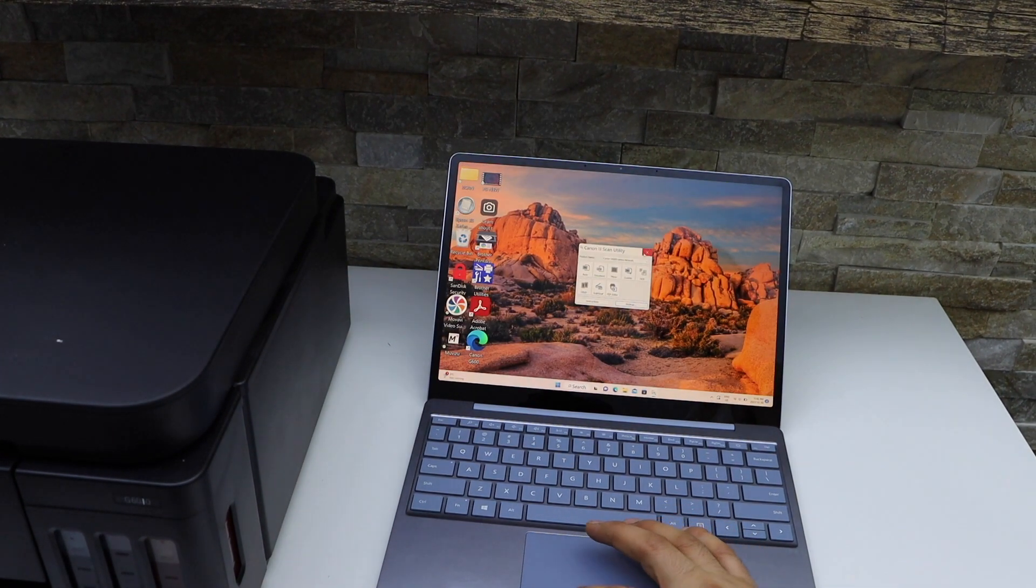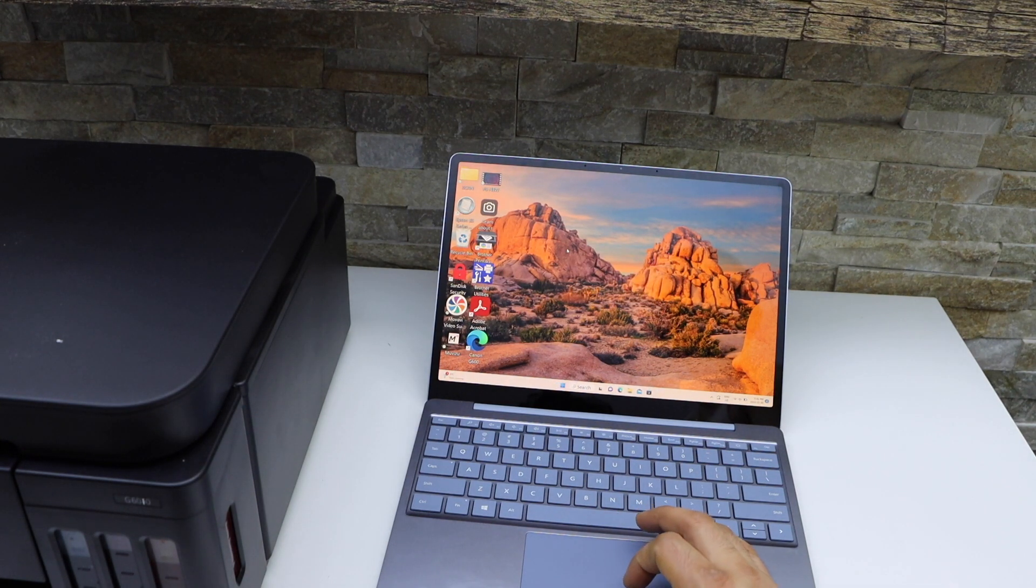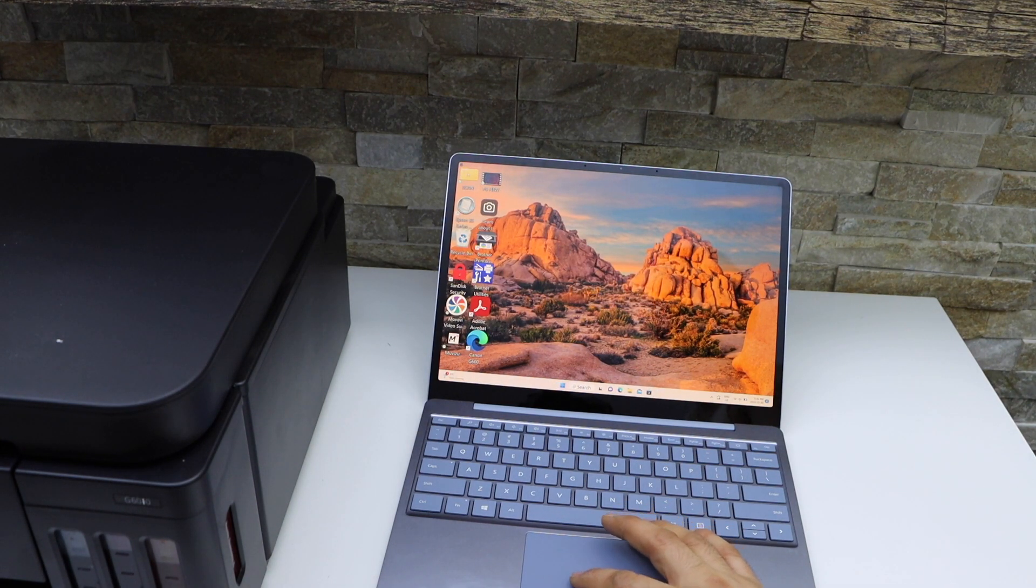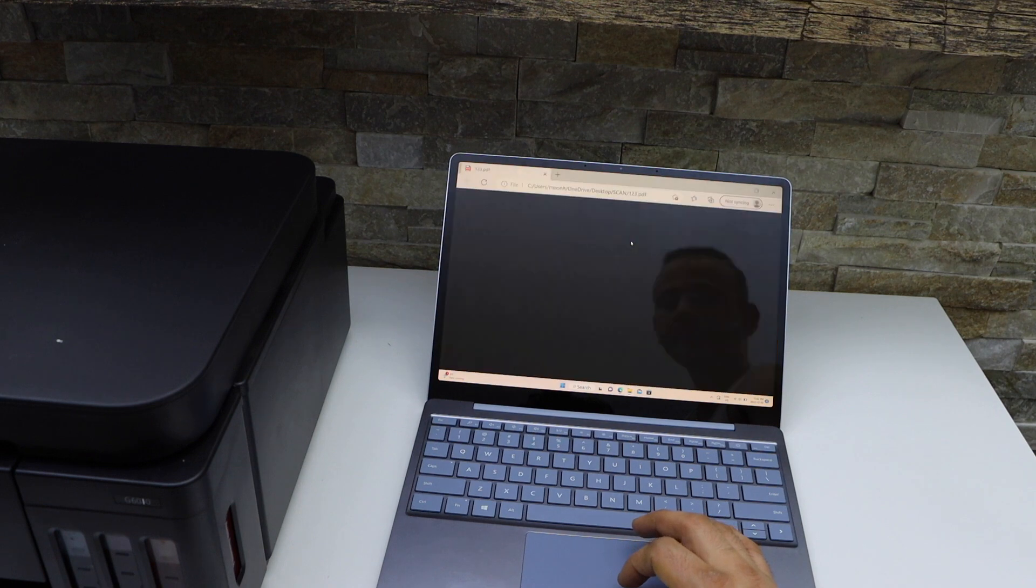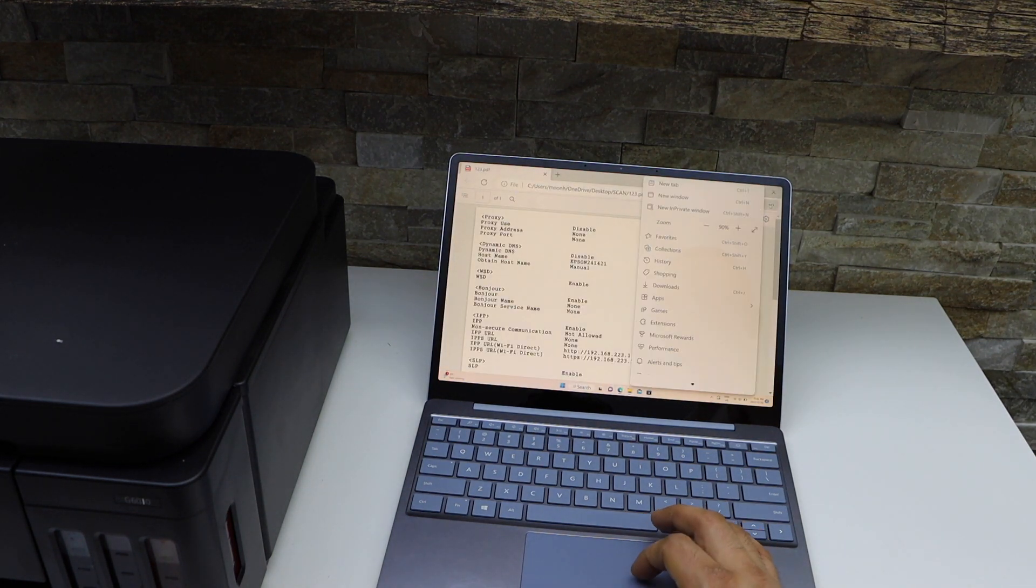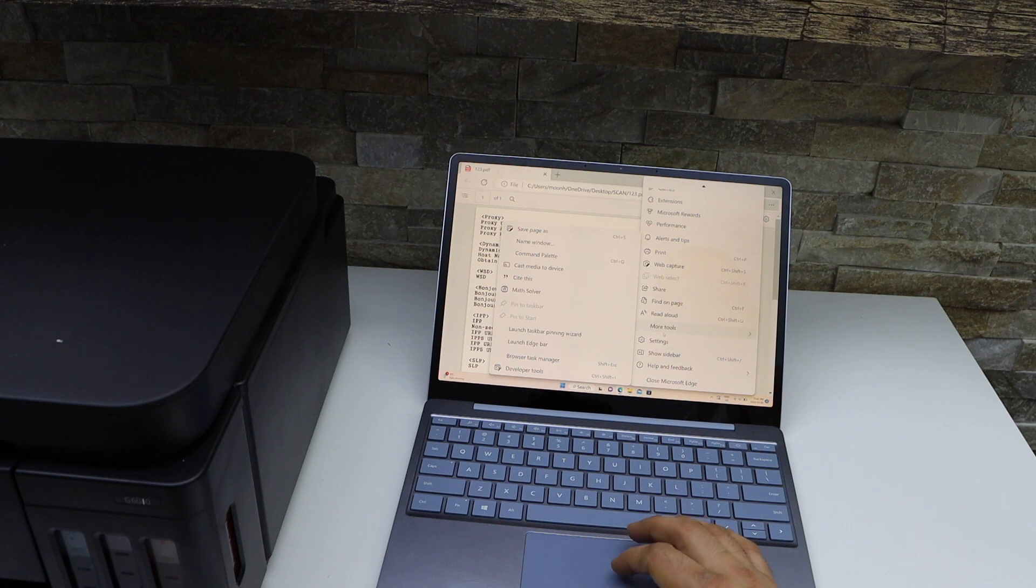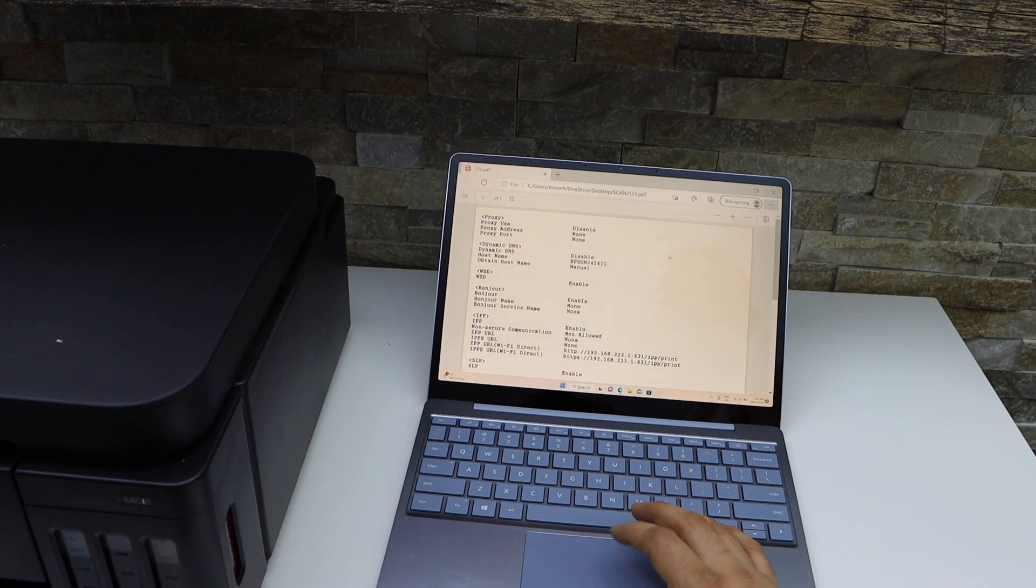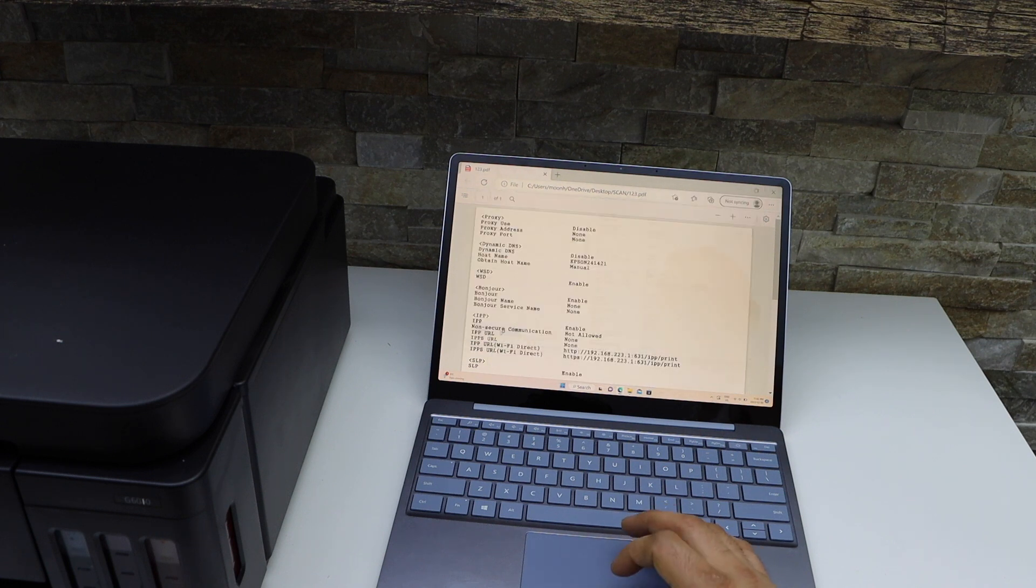If you want to print a page, just simply go to the document you want to print and give a print command. You might have to select your printer and then you can click Print.